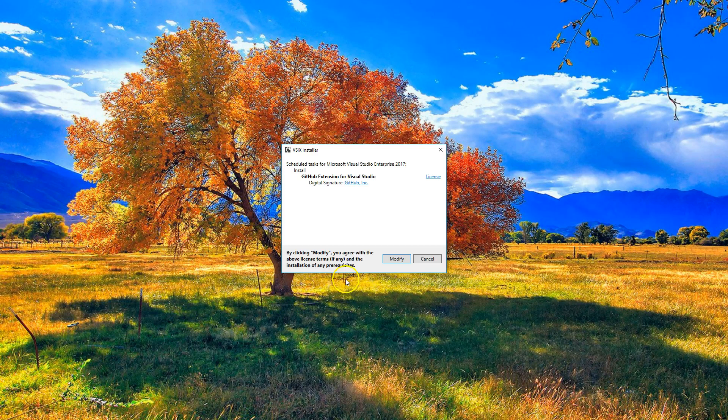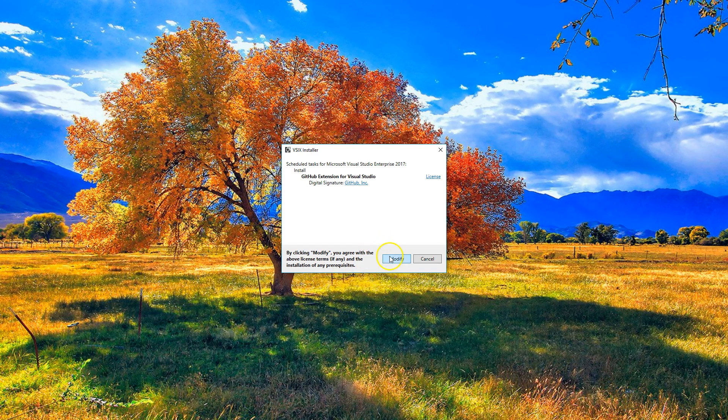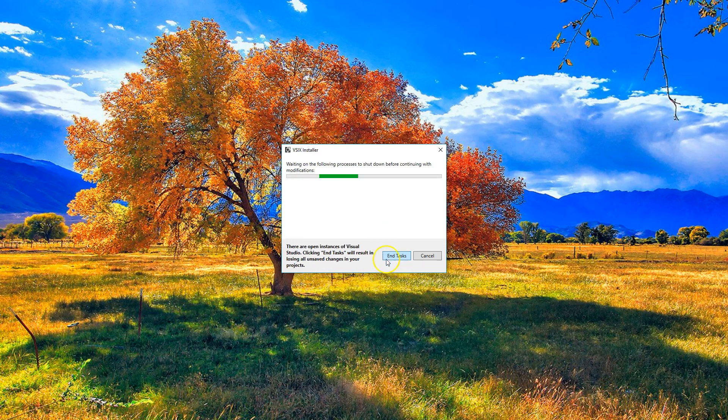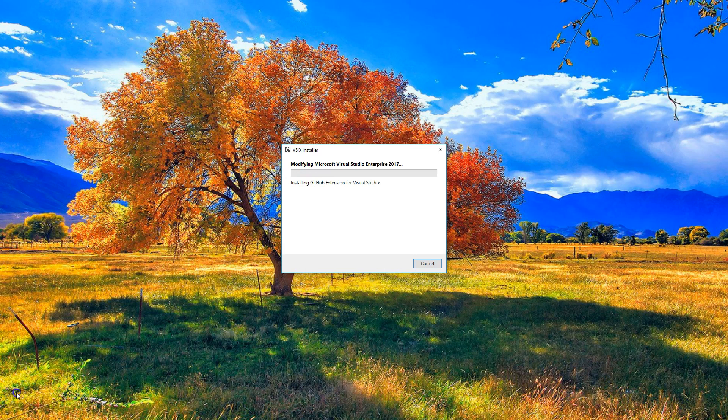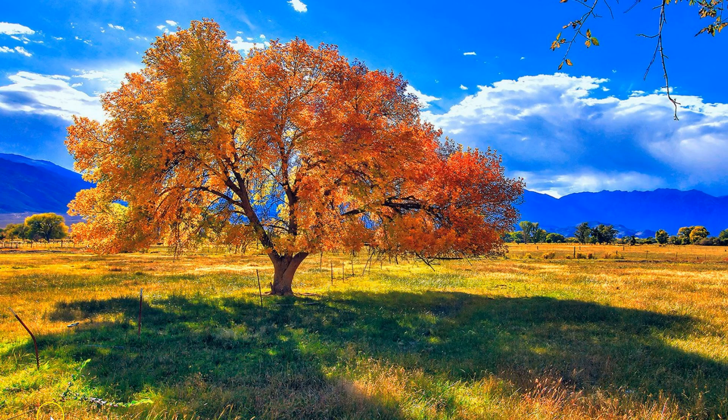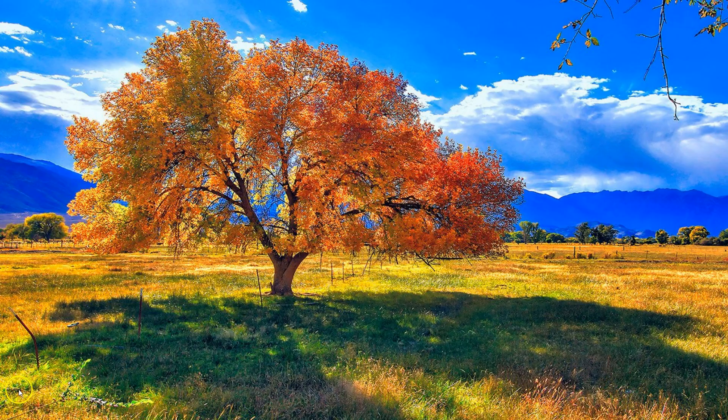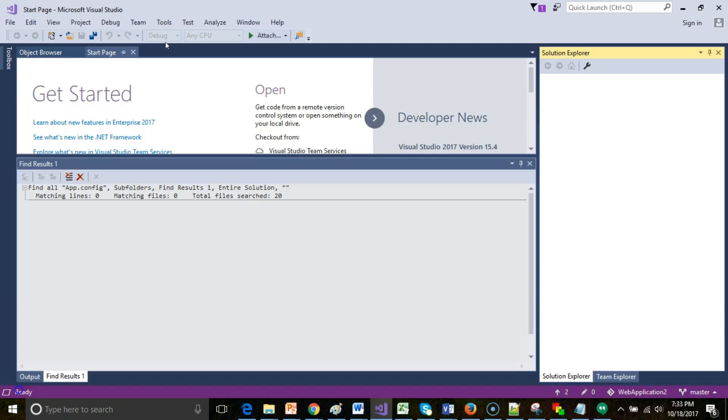When I shut down Visual Studio, it's now prompting me to go ahead and accept this. We'll say Modify, and we'll let this run for a few more moments. Now we see confirmation that the extension has indeed installed. We'll click Close and I'll reopen Visual Studio.